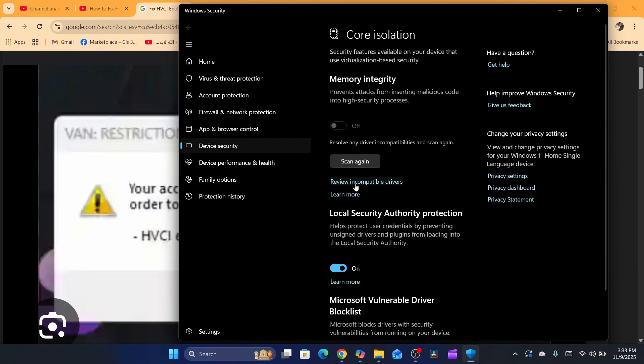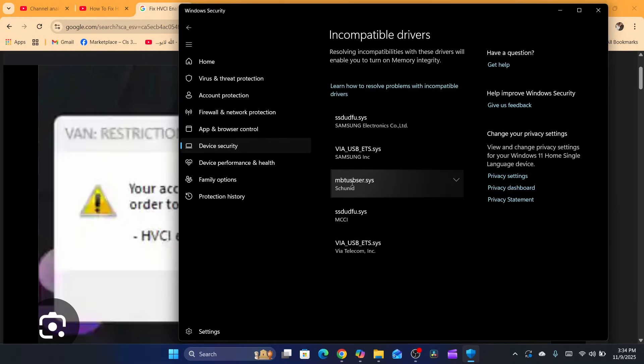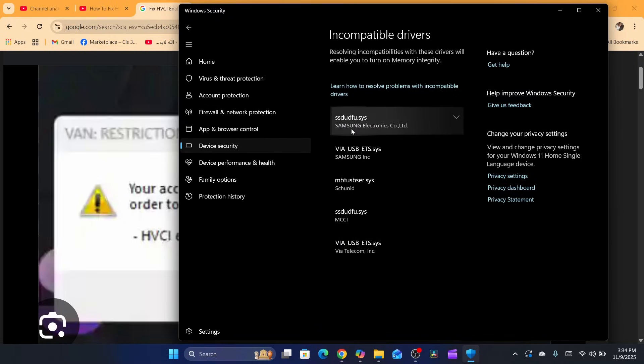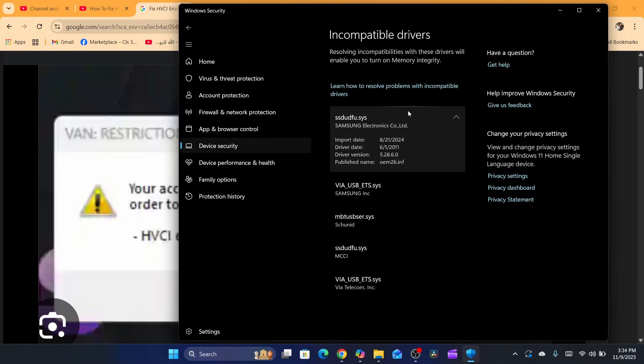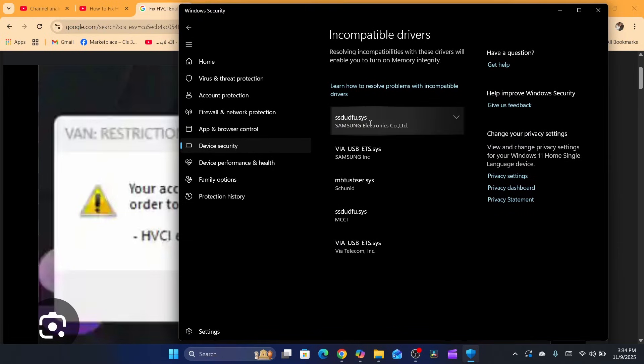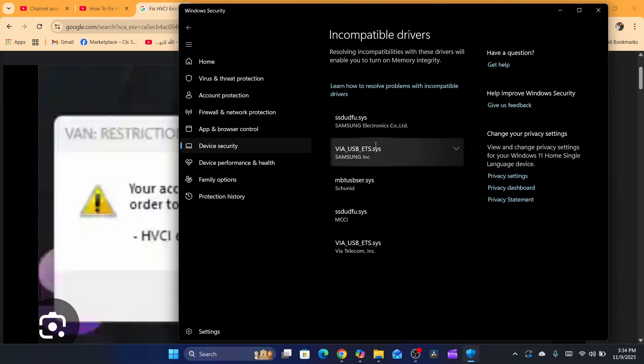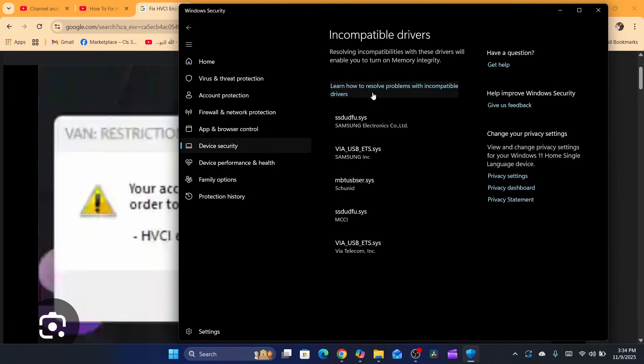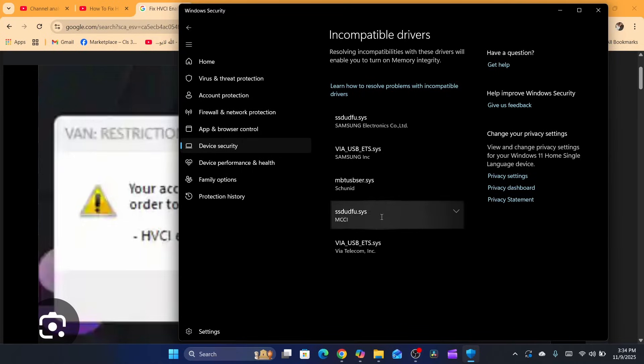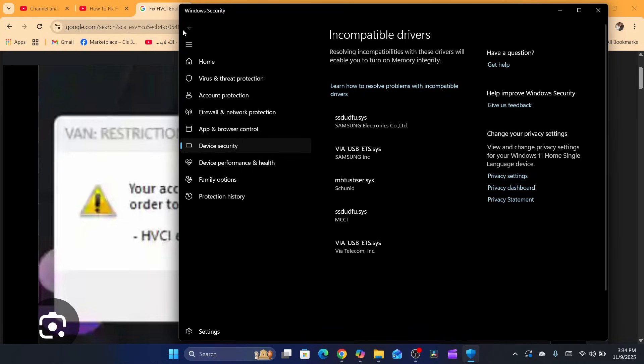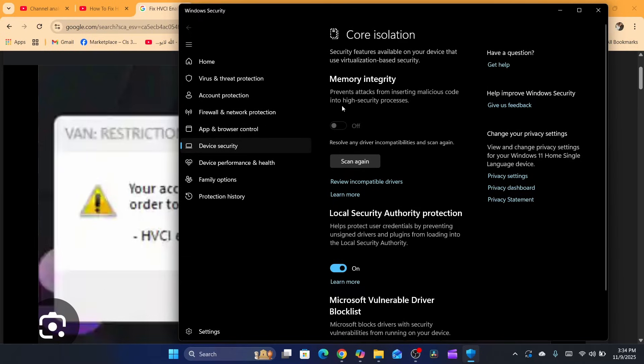That's all you need to do. You can also click on review incompatible drivers. You can solve problems with incompatible drivers here. So yeah, that's all you need to do.